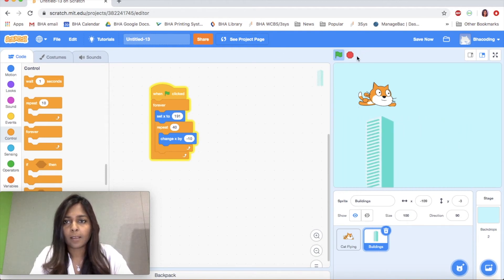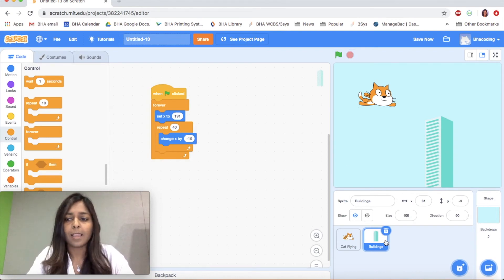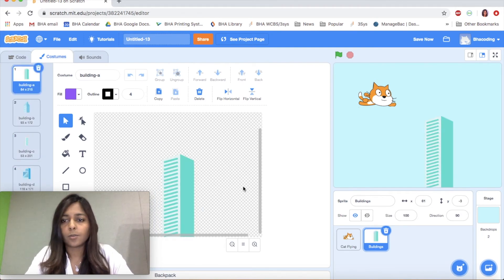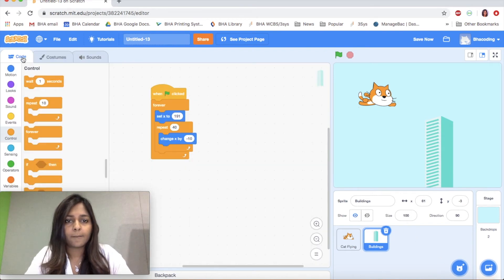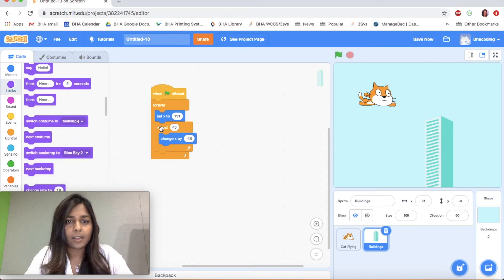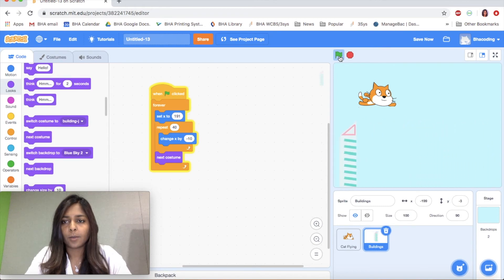That works — it makes the building go all the way to the left and then a new building comes up. Another thing: instead of having the same building it would be more interesting to have different buildings. Click on the building sprite and look at costumes — this building has different costumes. So I'll go back to my code, go to Looks, and every time the building goes back to the beginning I'm going to change its costume. Now we set the building to go right, move left 40 times, change costume, and go back to the beginning.